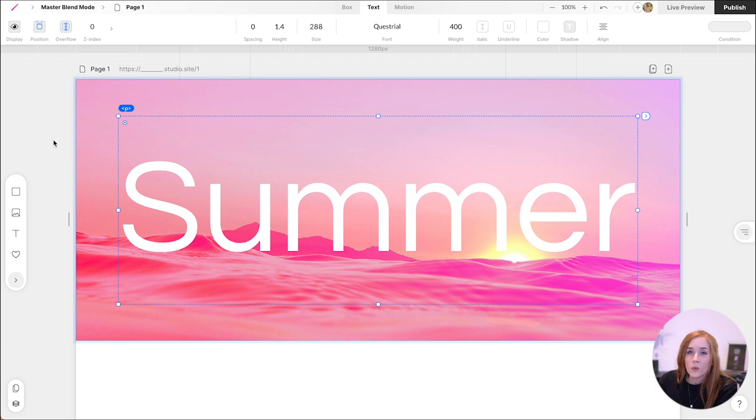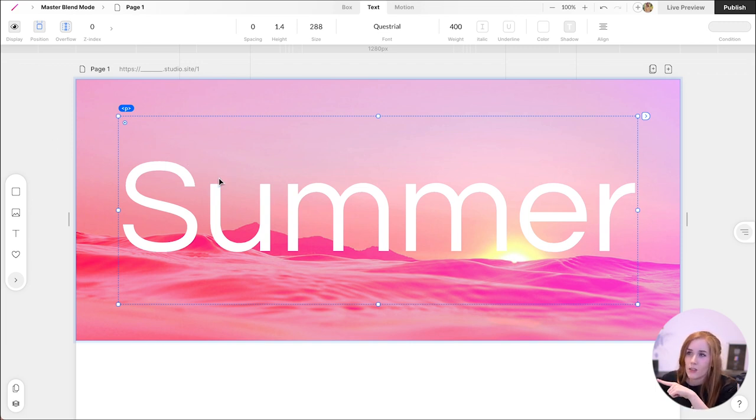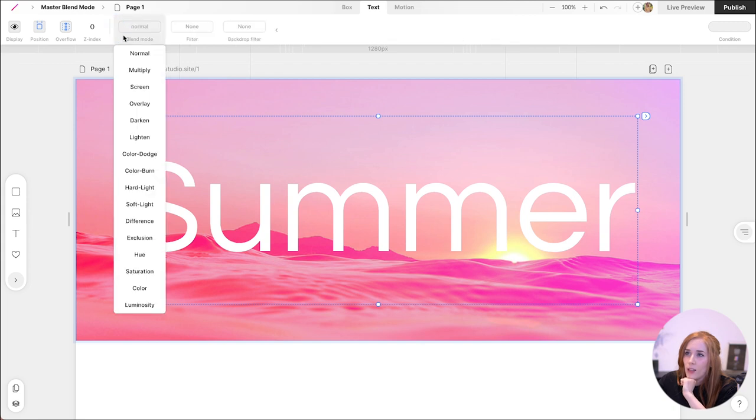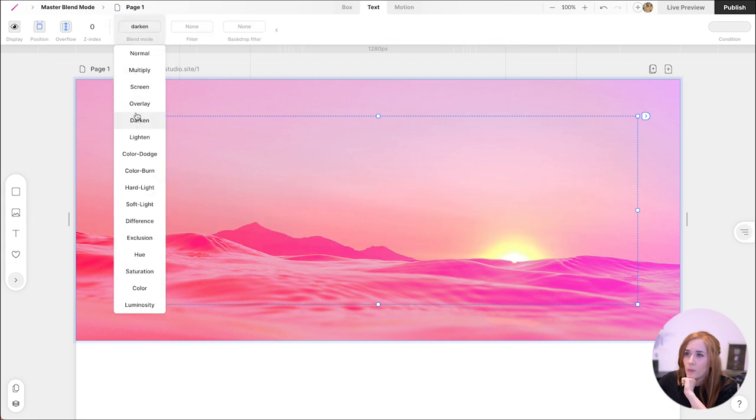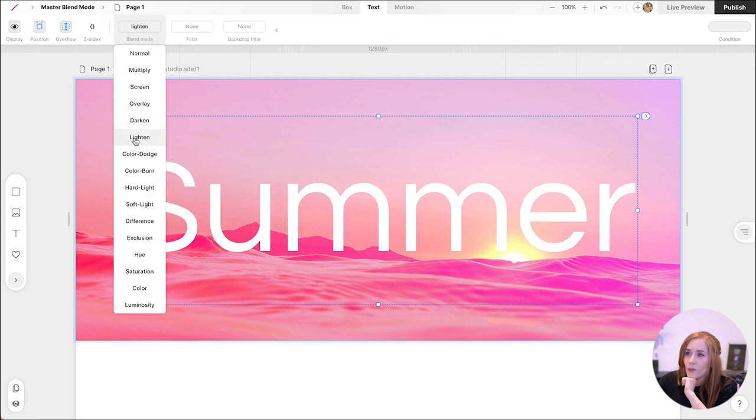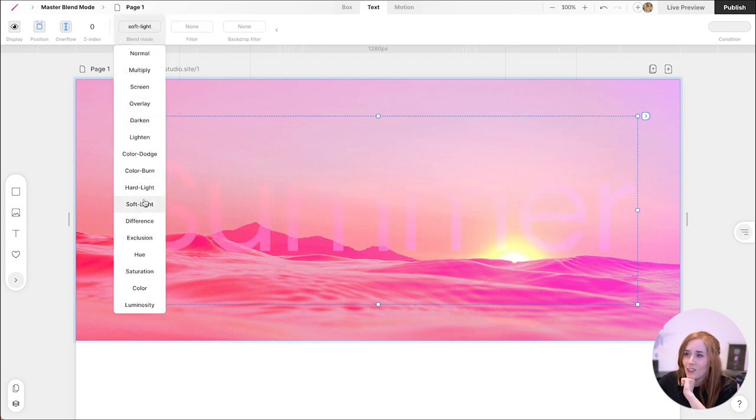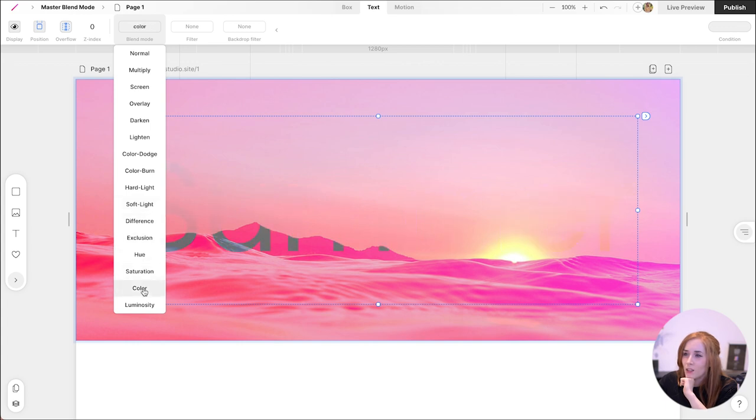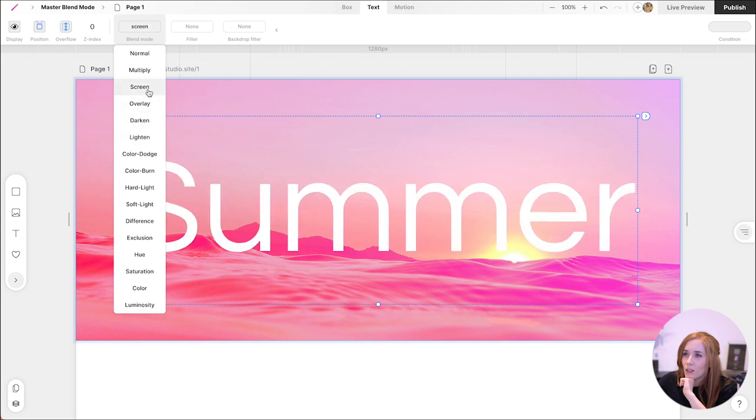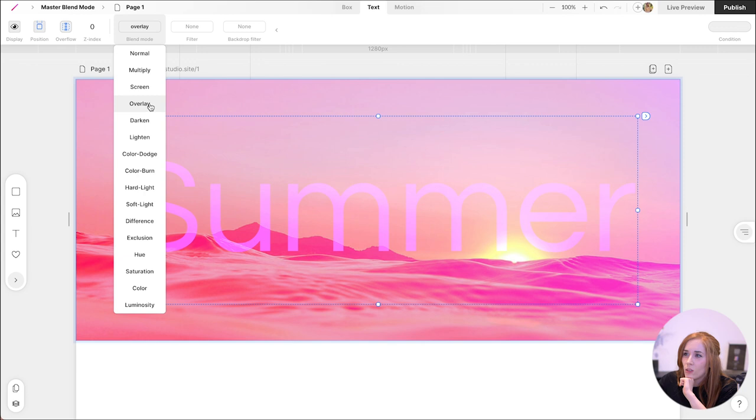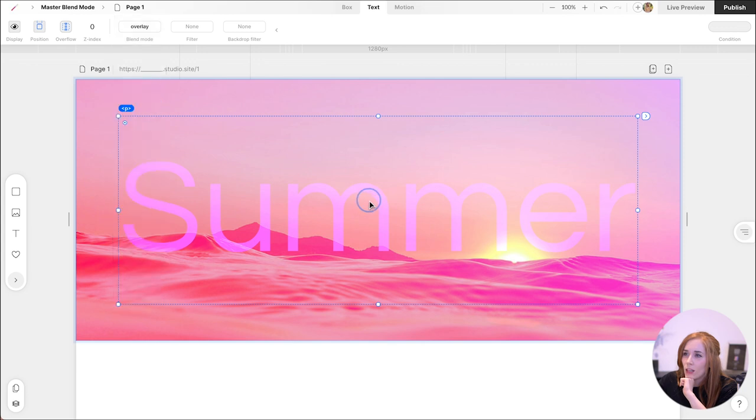You can also use blend mode on the text box. Let's see what happens when I do that. Oh, you see how it changes? Oh, this one's nice. You can barely see it though. I think maybe let's stick to, let's try overlay.